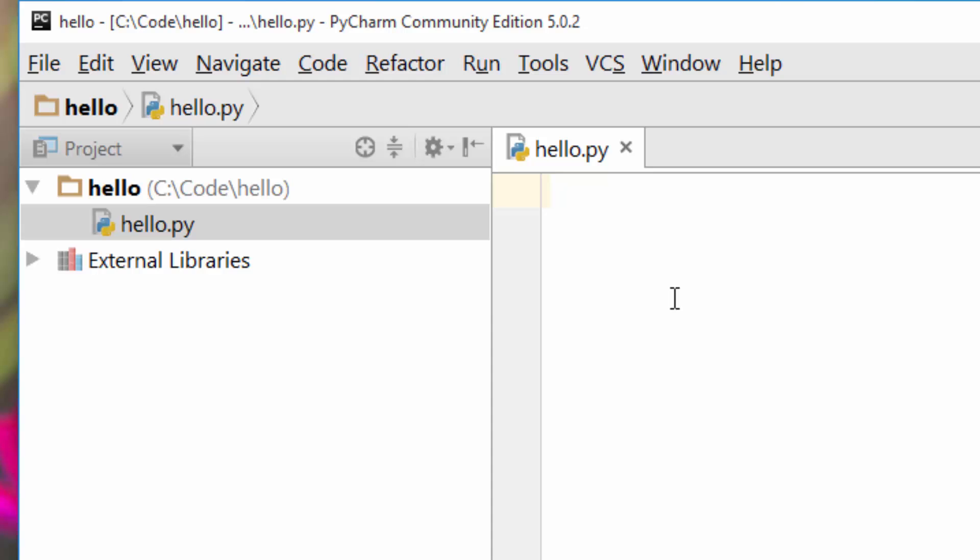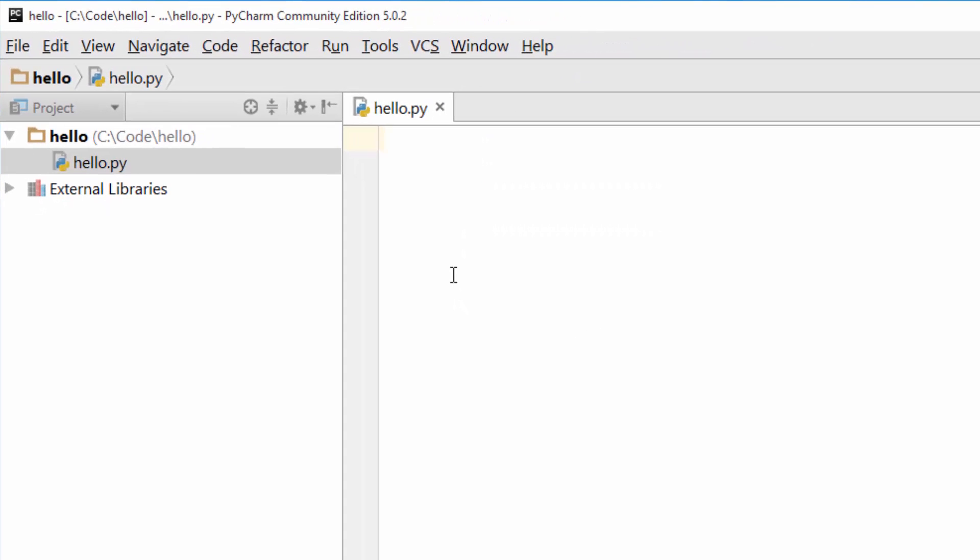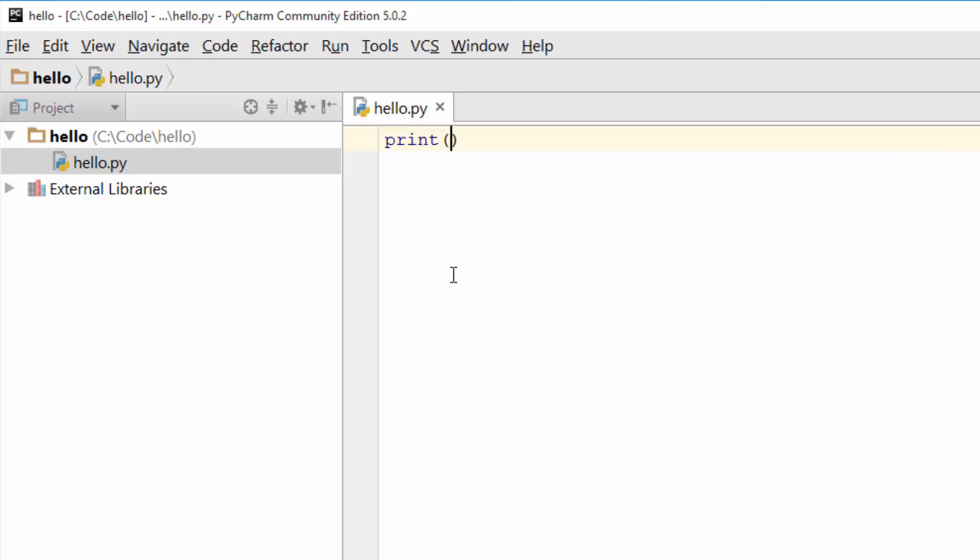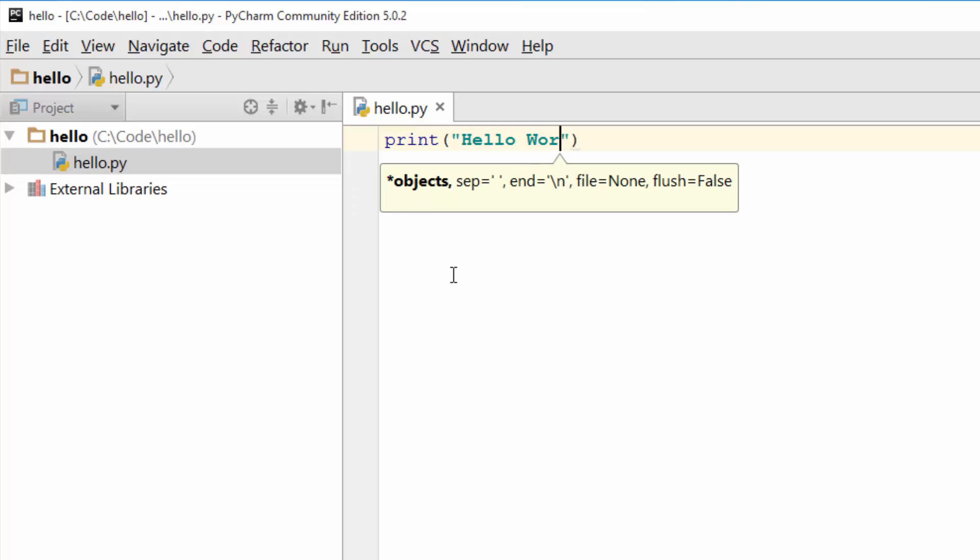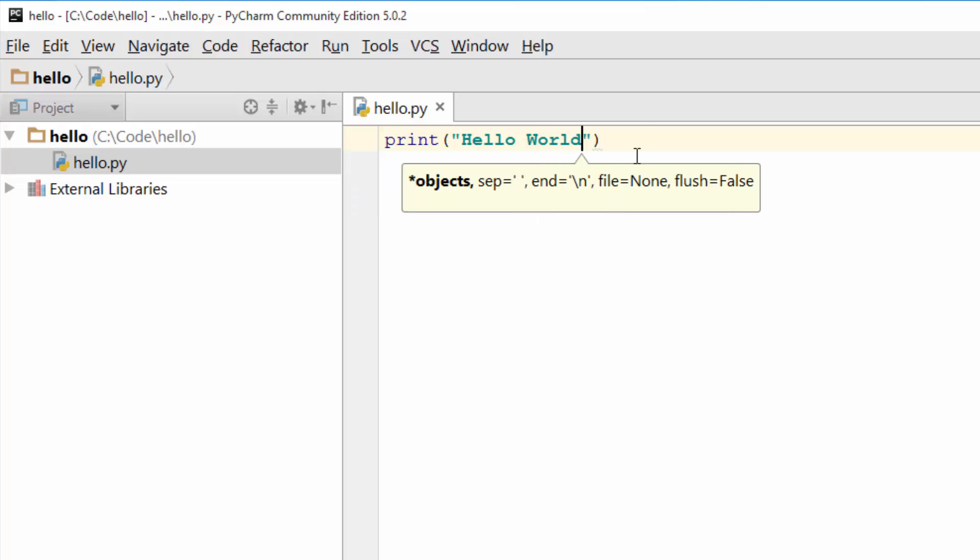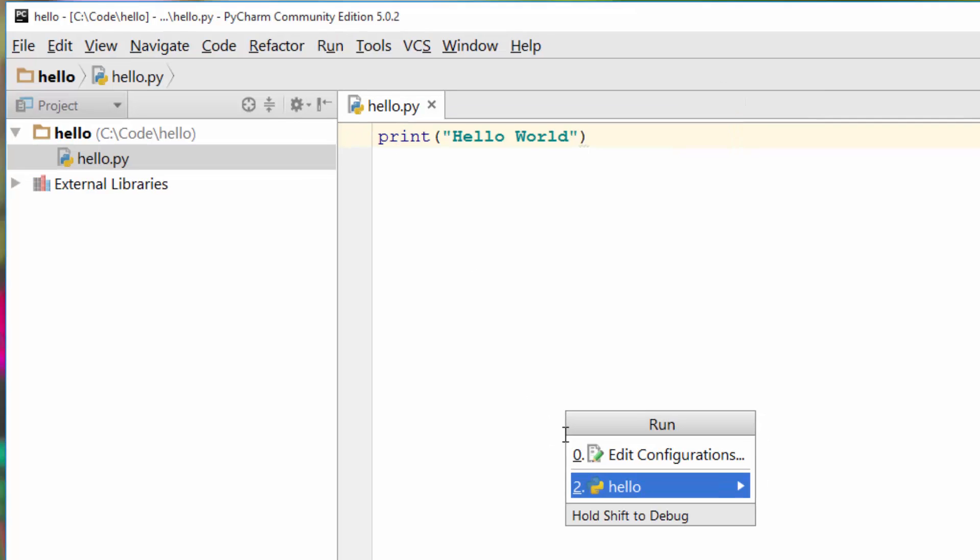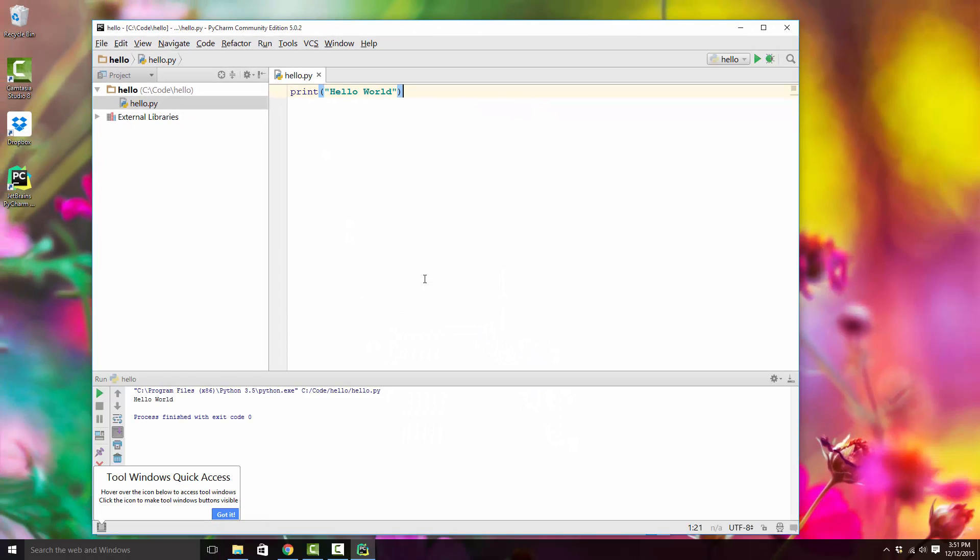Here you can start writing your Python program. We'll just write print('Hello World'). This is my Python program. You can have as many lines as you want. In order to run it, click on Run, Run button, and click on 'hello.'